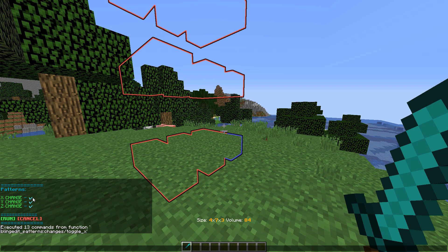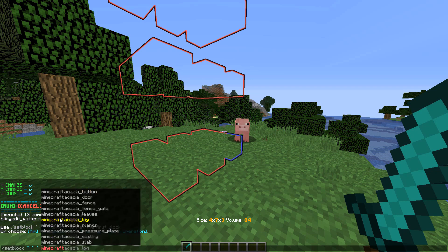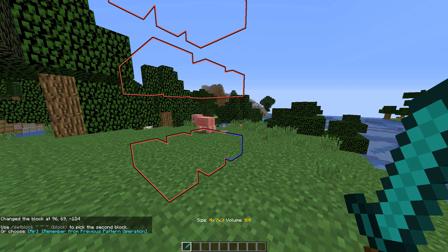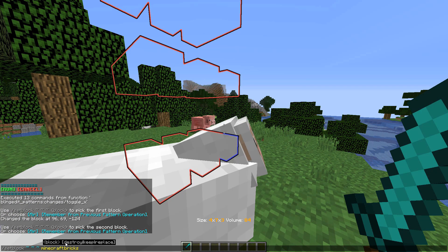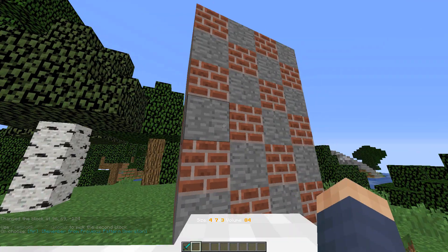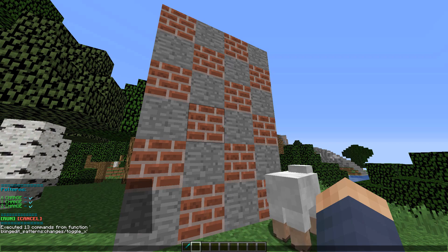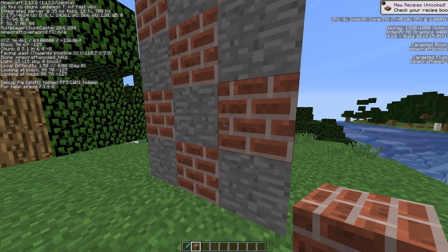It's going to be quite hard to explain, but essentially if you have all of them ticked and press Run, it'll ask you to choose a block - you can choose air or remember it from your previous operation. If I choose a block, I'll choose stone. It'll ask for a second block, so I'll choose bricks. As you can see, when I had all axes ticked it alternated between them - because there's a change in every direction.